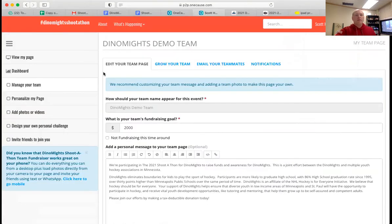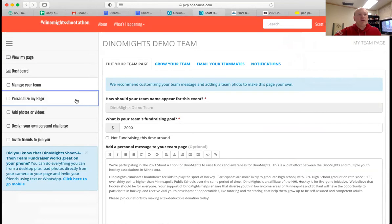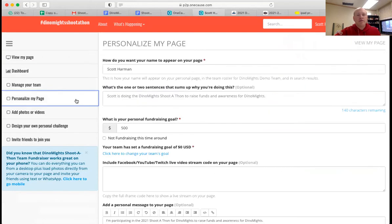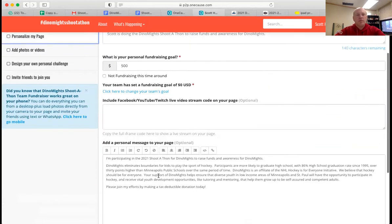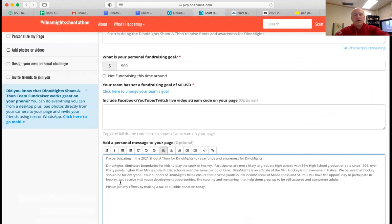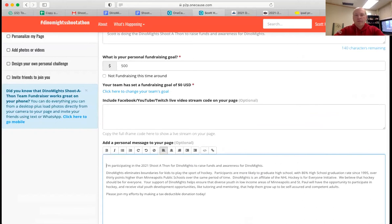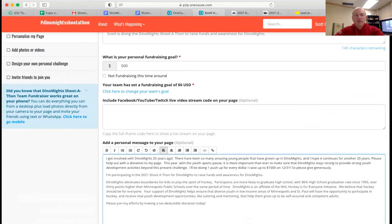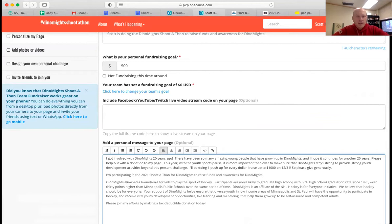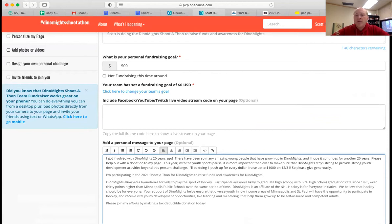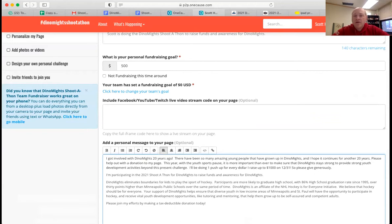And now I've got my menu here. So I'm going to personalize my page. And the first thing I'm going to do is I'm going to put a personal description in here. And I've been involved for a really long time. So I'm able to kind of say that about myself. So this is true to me and your description should be true to you. I got involved with Dynamites 20 years ago. There have been so many amazing young people that have grown up in Dynamites.